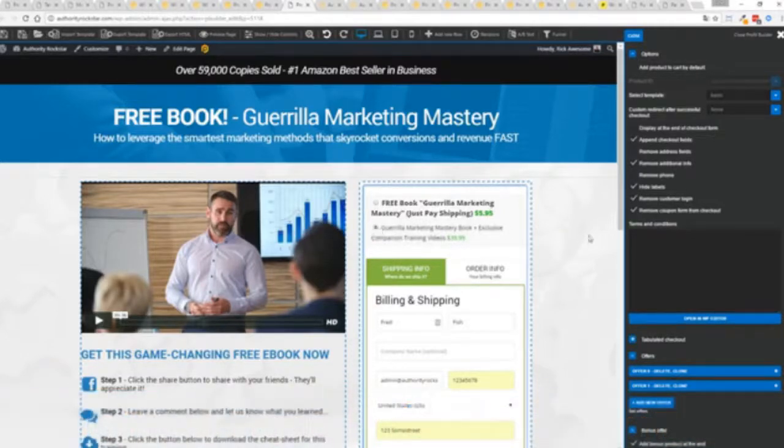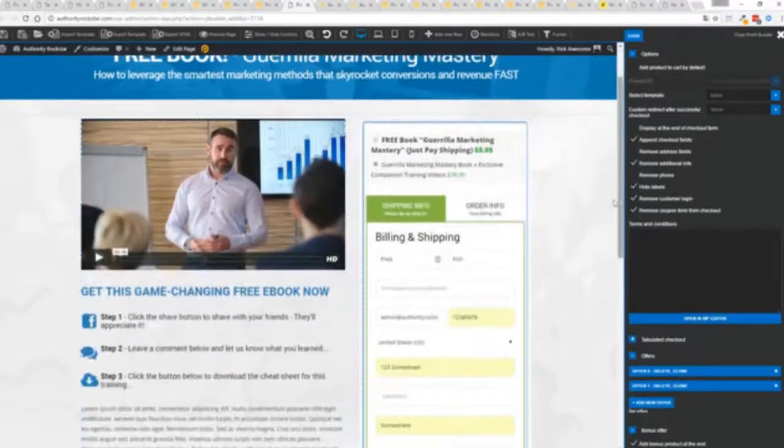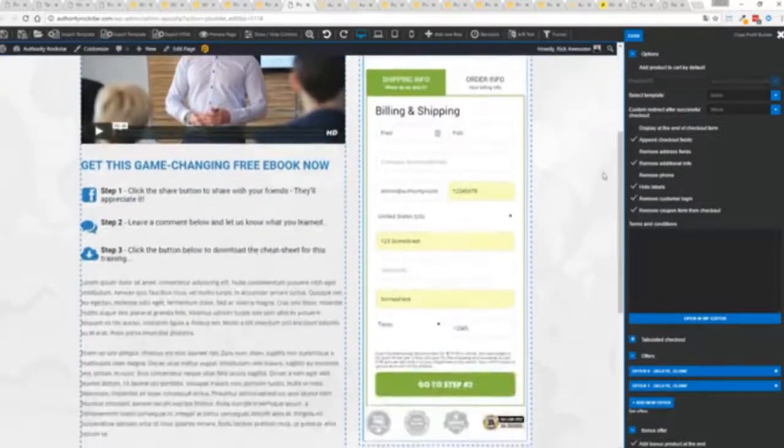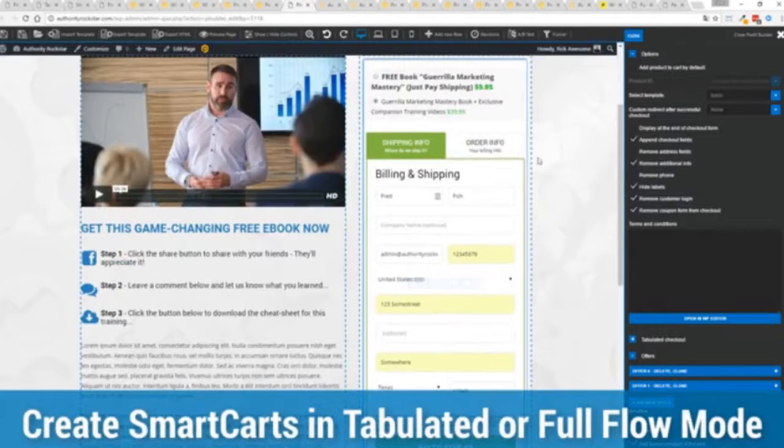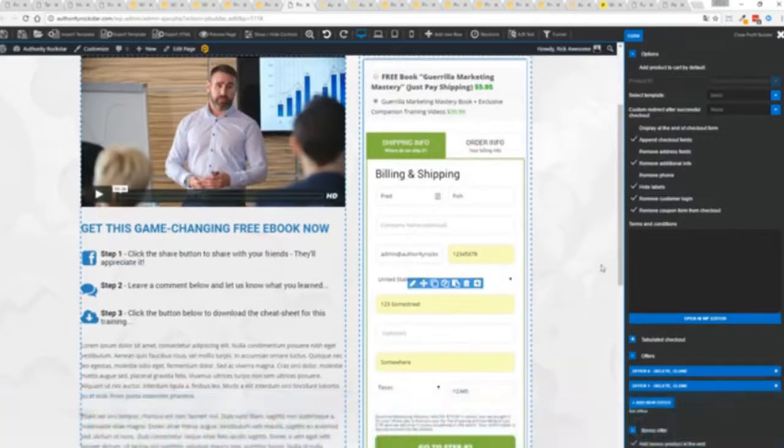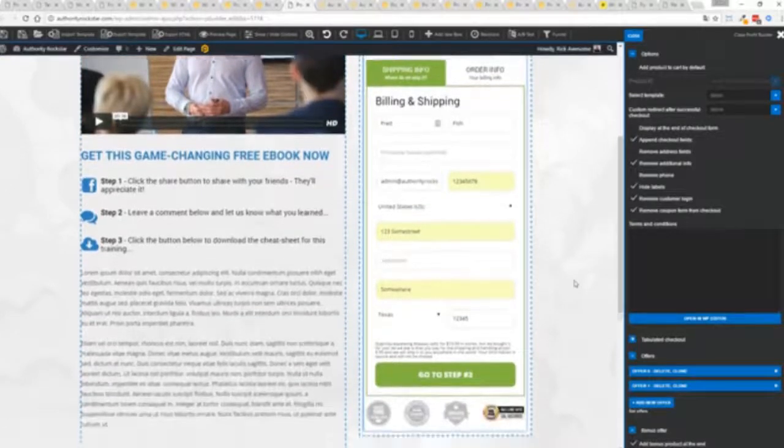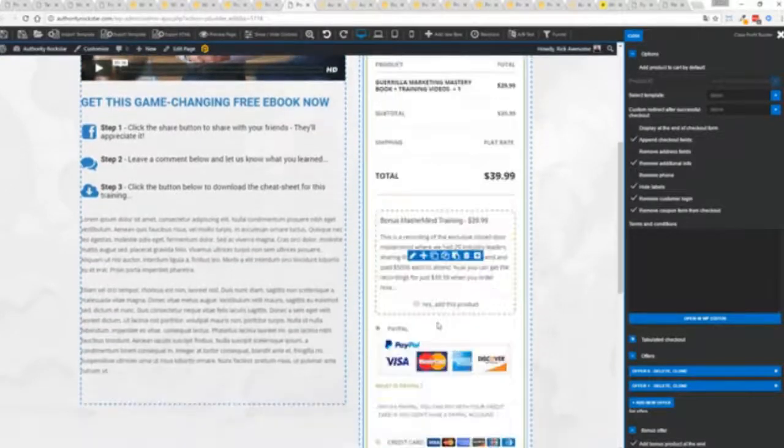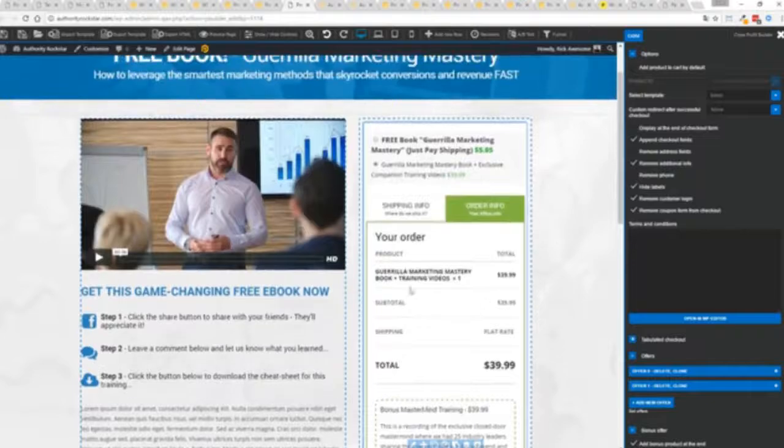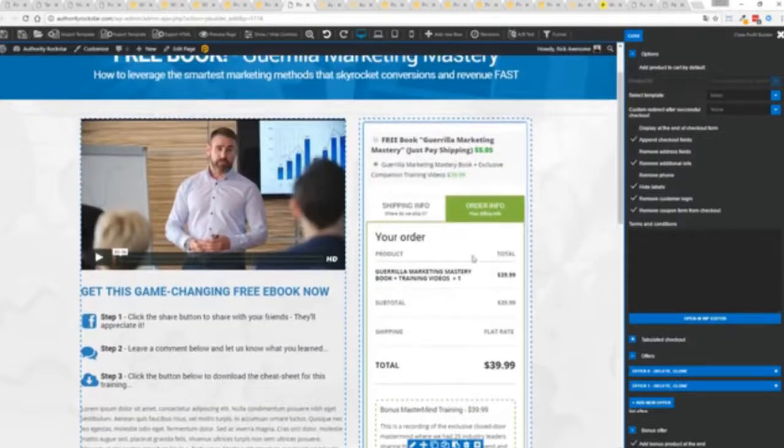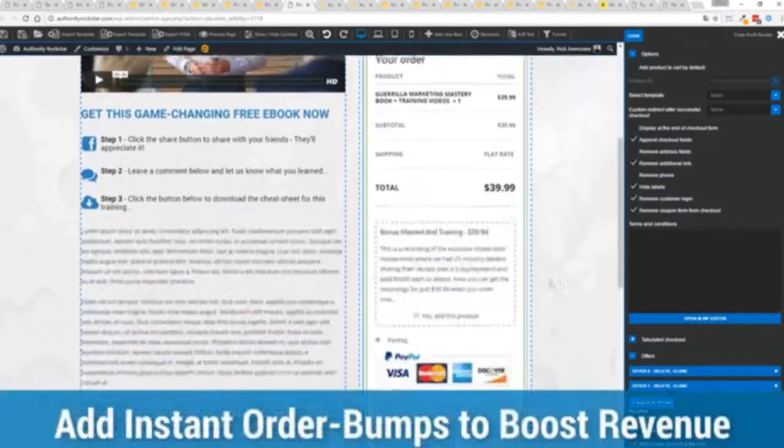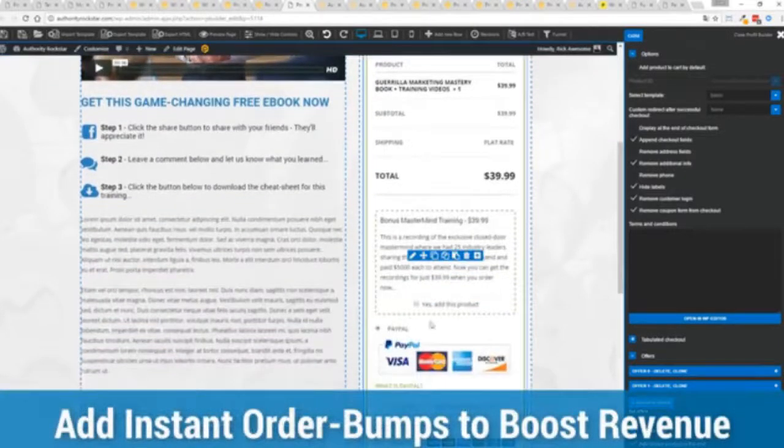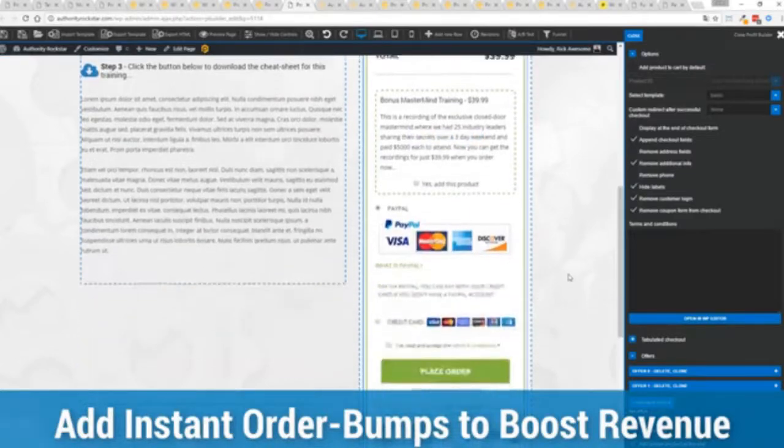Boom, instantly upsell. And again, everything updates in real time. Now in this case, we have this in tabulated mode. So you can see we've got one tab here, then the order info on this tab, but it could be one column as well. You can see I've already pre-filled it with some customer information. Just click go to the next step. You can see there's a summary of my cart, an opportunity to upsell with an order bump offer.